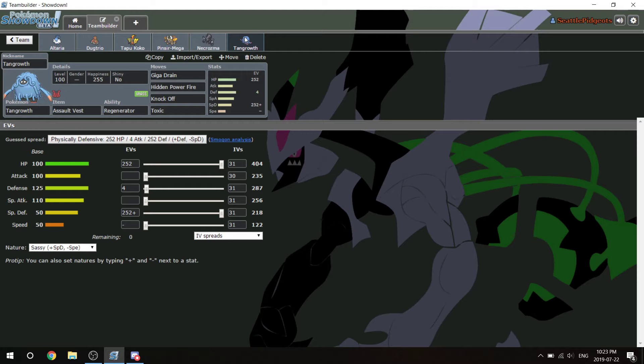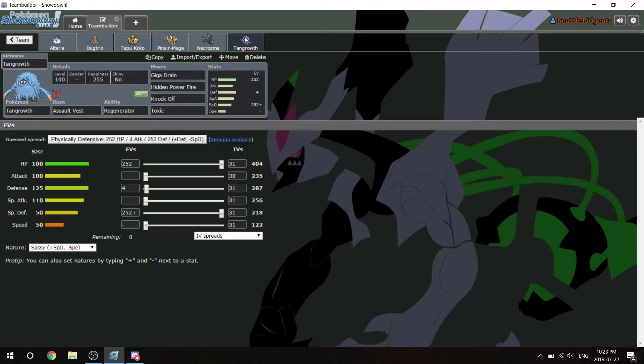This is a solid check to the Mega Alakazam, to the Landorus except Z-Fly Landorus, and it's a solid check to Kartana. So yeah, that's the team. I will see you guys at the battle. Like and sub. Thanks for watching.